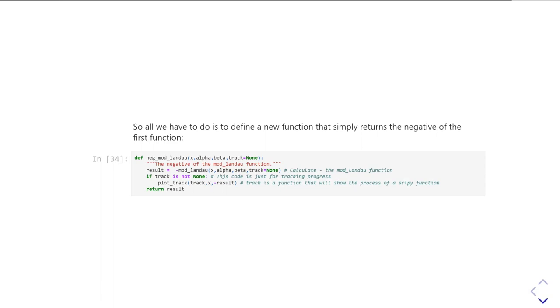on its first line of code, result is minus mod Landau dot dot dot. And then I've just got the extra bit of code in there just to go and track what it's actually doing.